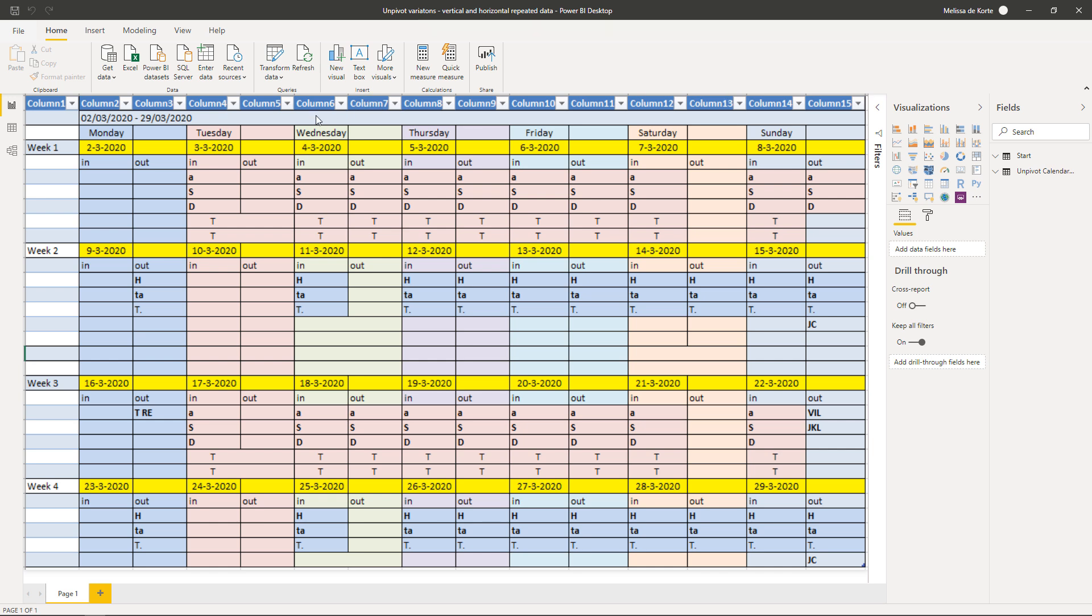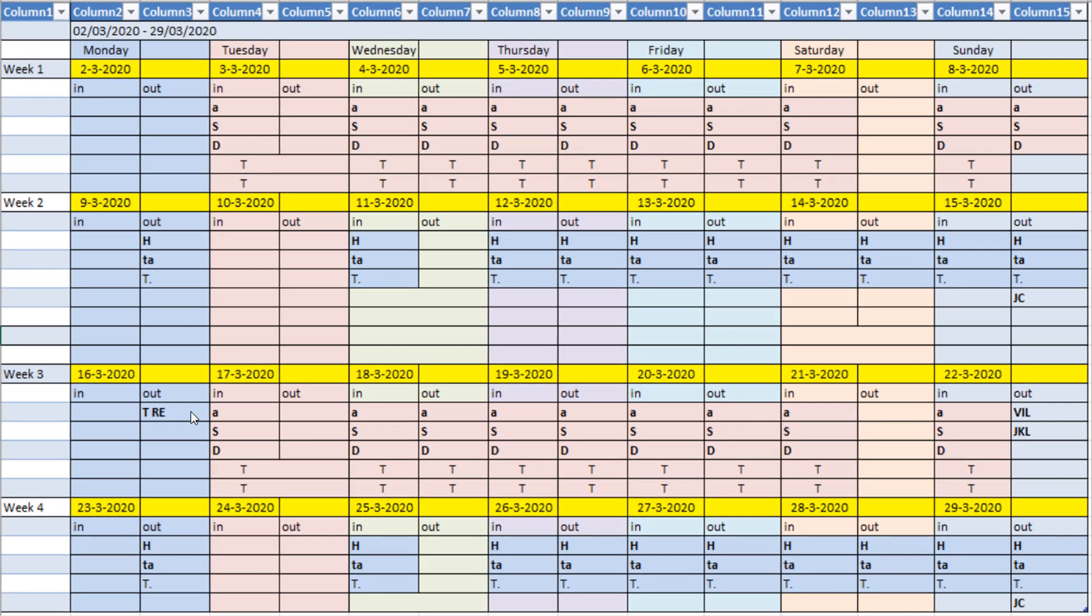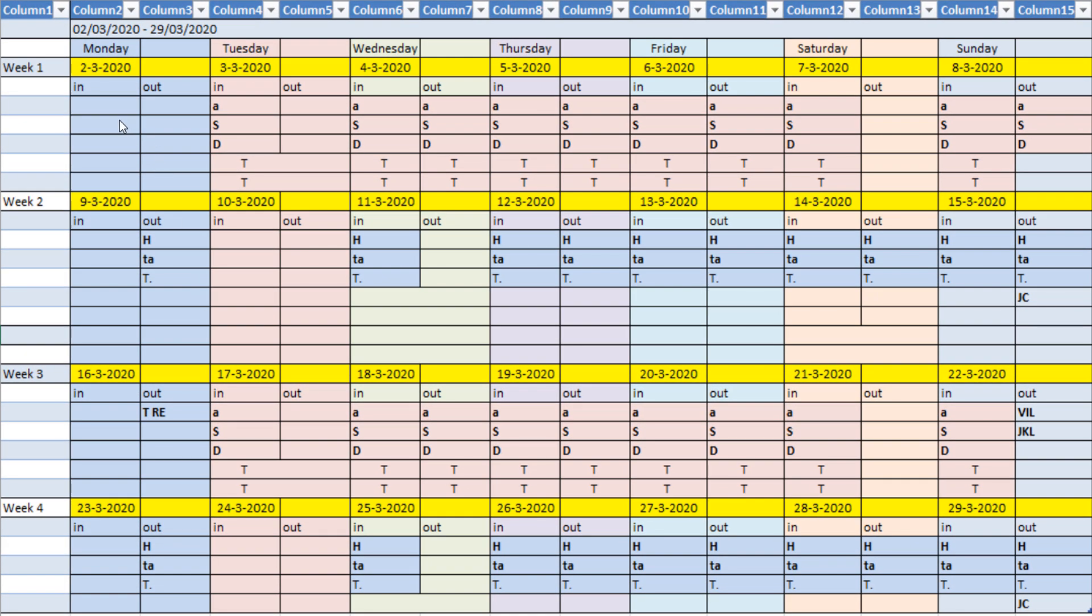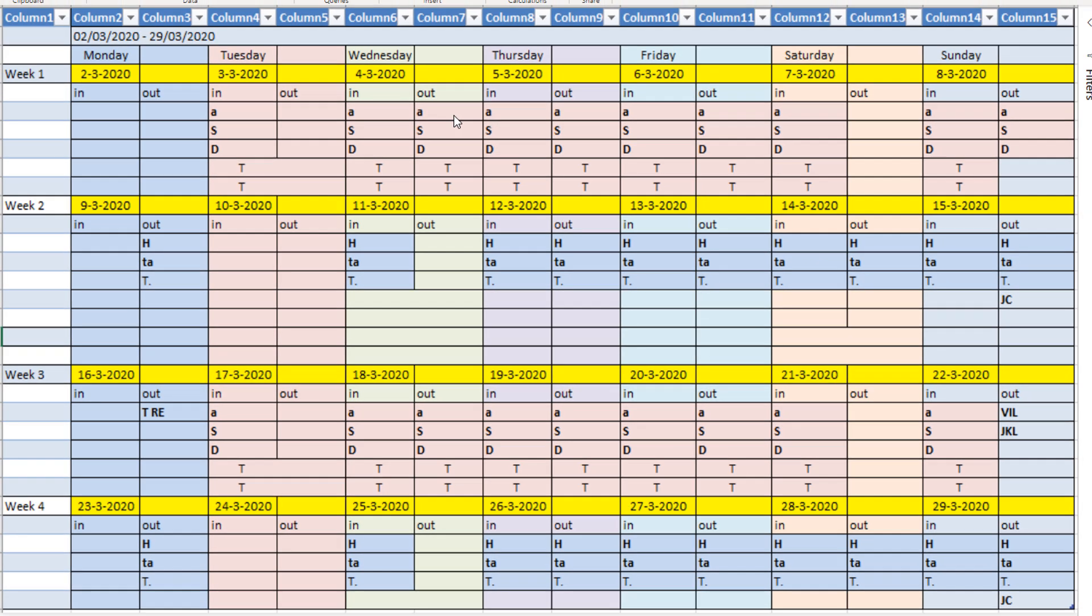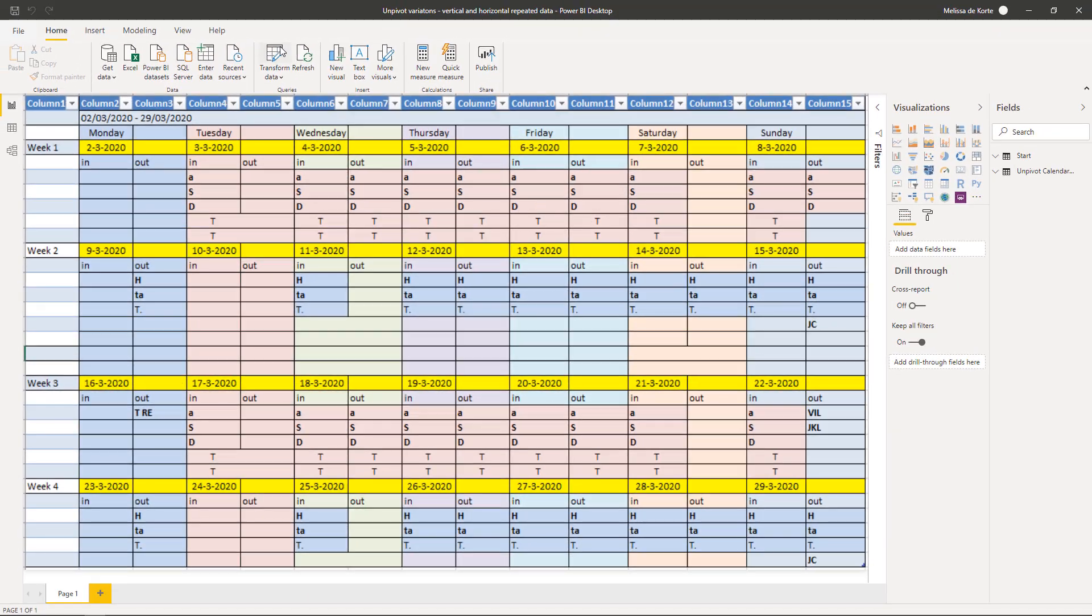And I think we all recognize this type of layout where the days are set up horizontally and then the weeks are set up vertically. So turning this into a proper tabular format will mean that we'll have to end up with a column for the dates, a column for the movements and a column for the names. Okay, so let's go over the Power Query.